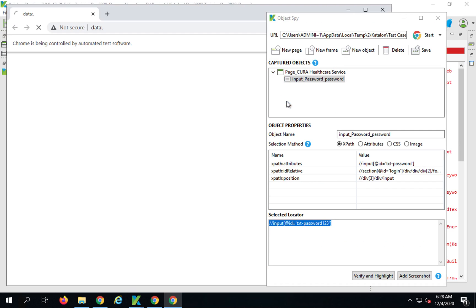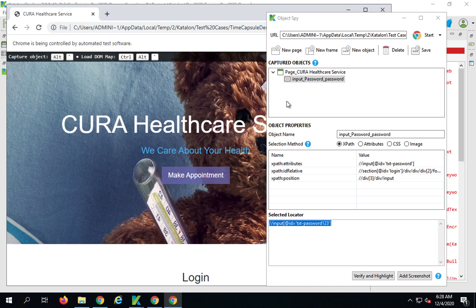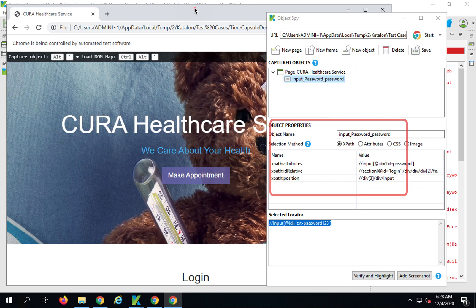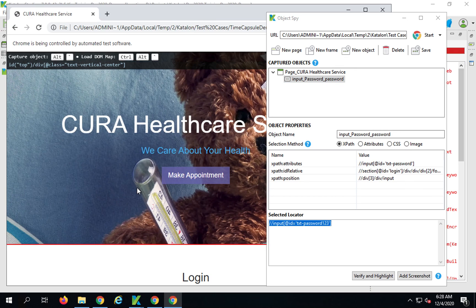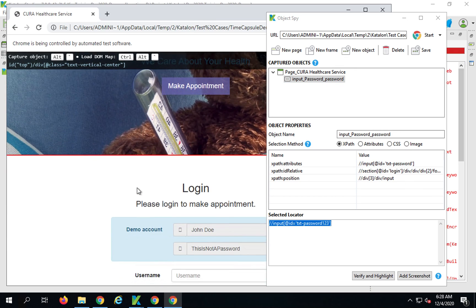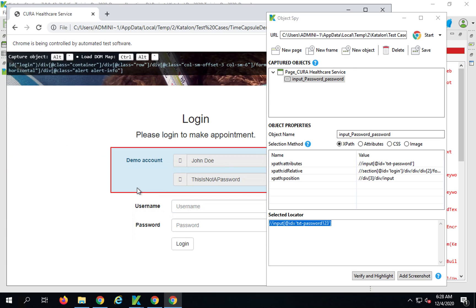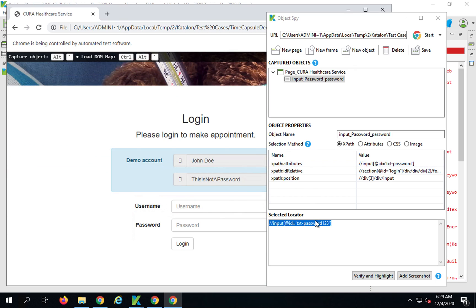You can see what it does. This feature actually opens your objects with that particular element or object highlighted and its object properties. It also opens your application on that particular page where the failure happened. This is the same state of the application where this failure happened.